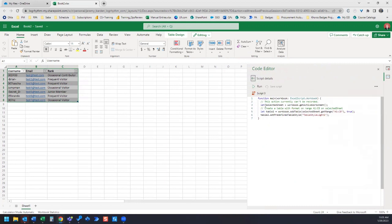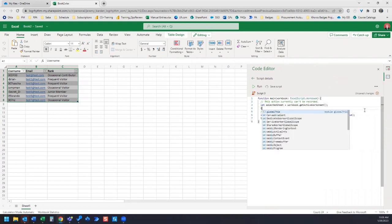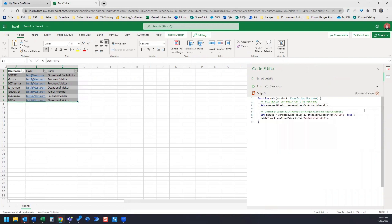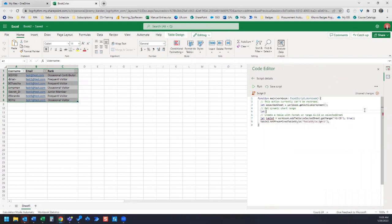So what we're going to edit here is where it says let select a sheet. We're going to insert a row under that, and we're going to label our rows here: Get dynamic chart range. So that's what this next row under here is going to do. We need to enter the code.